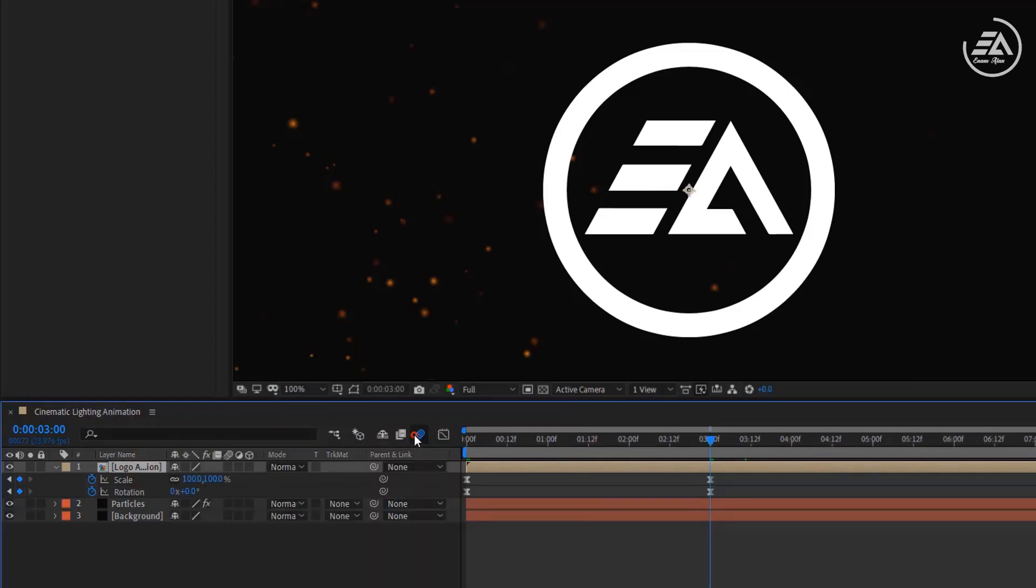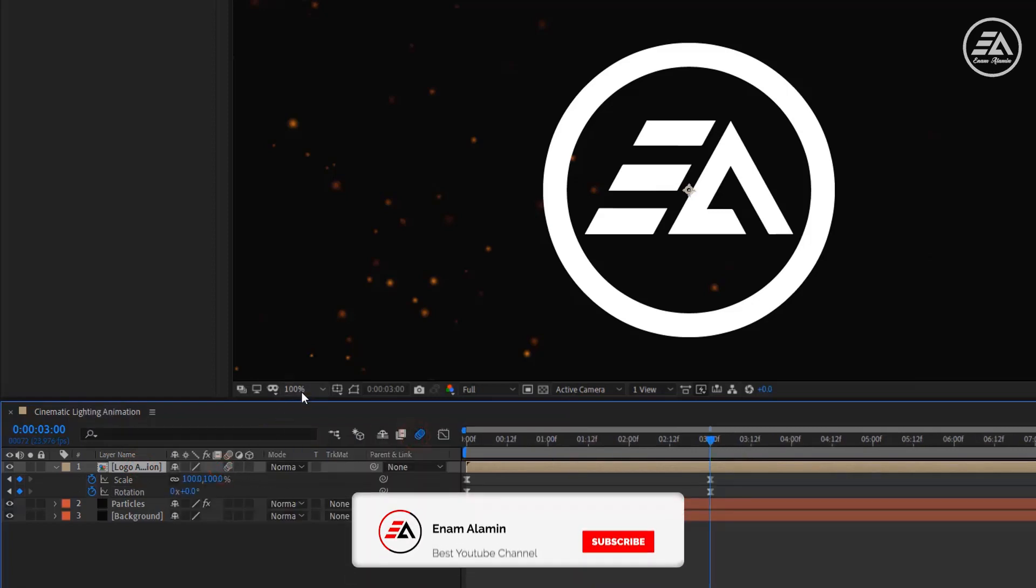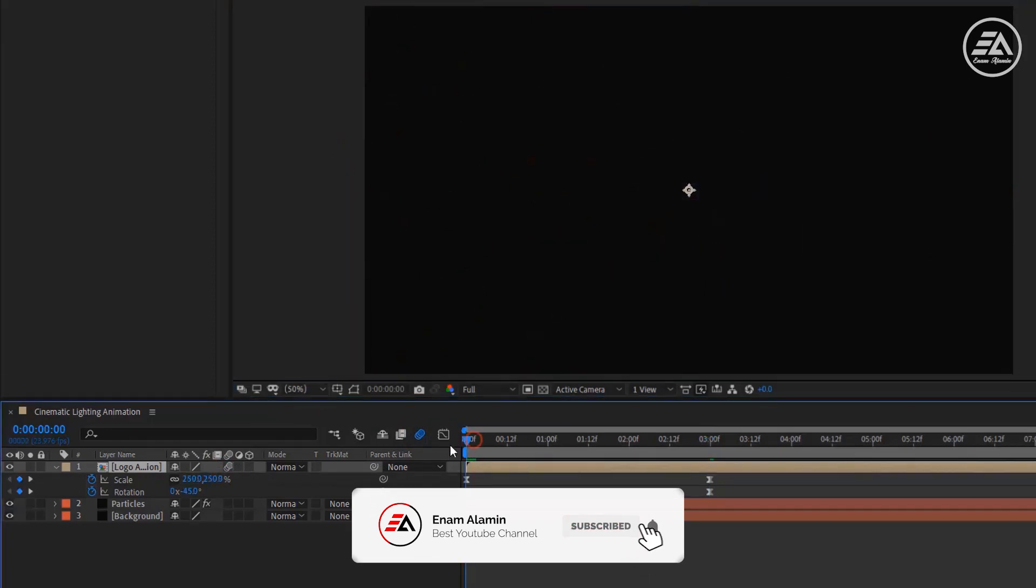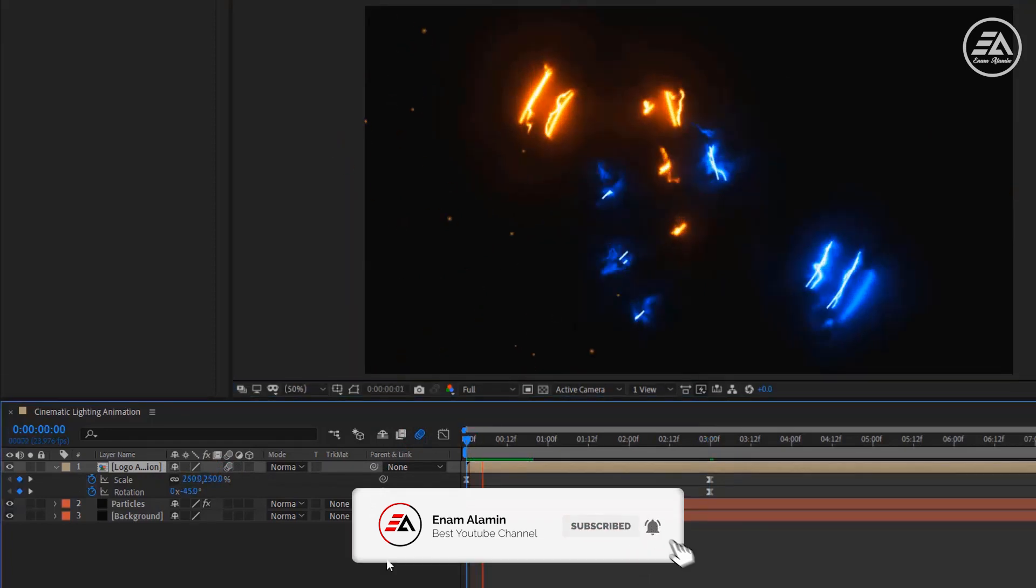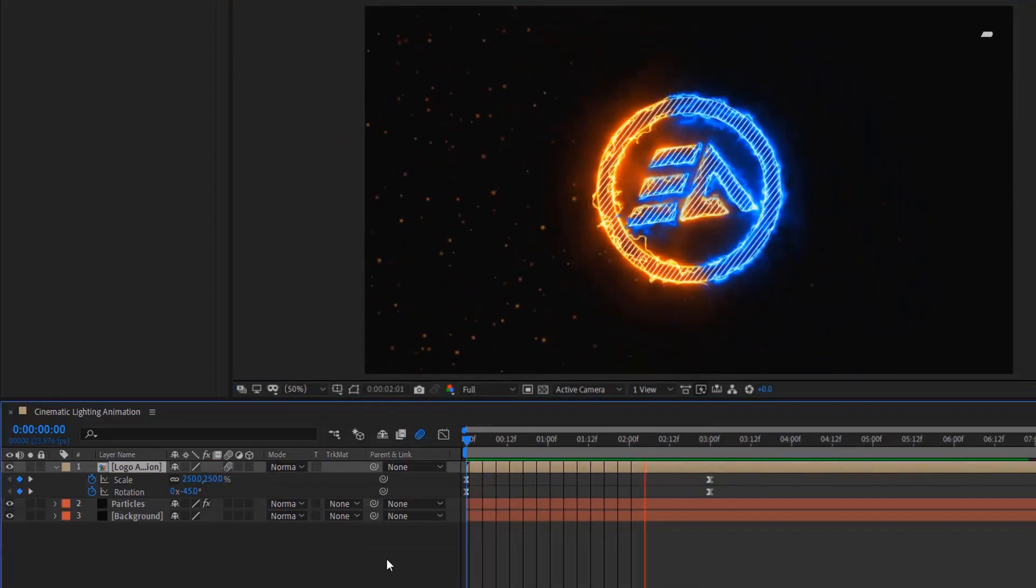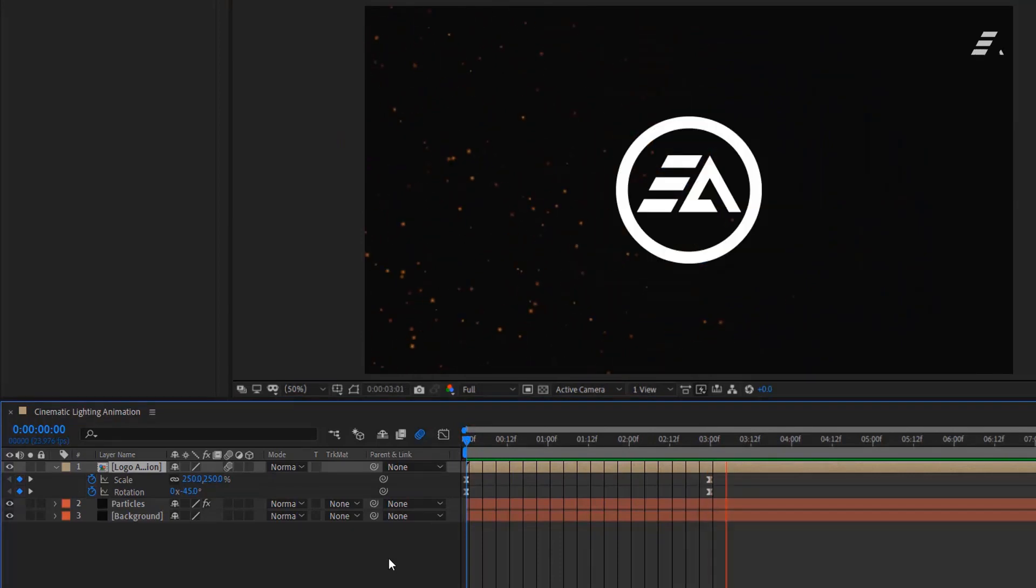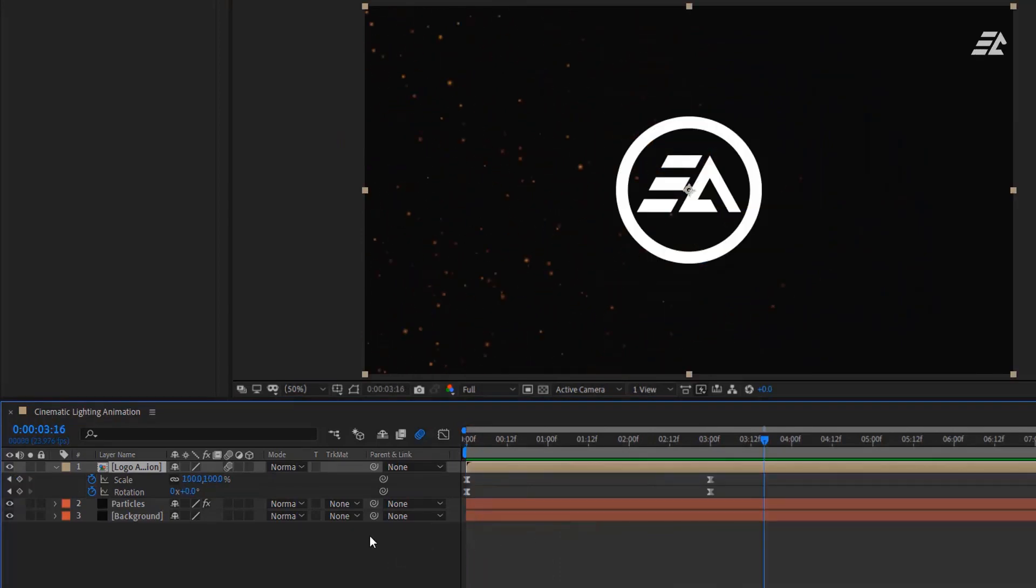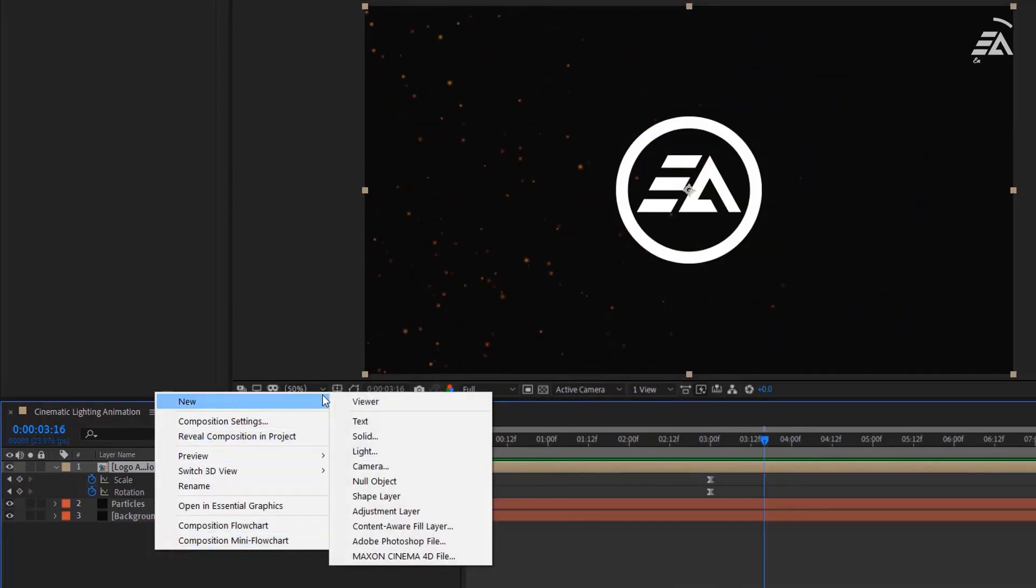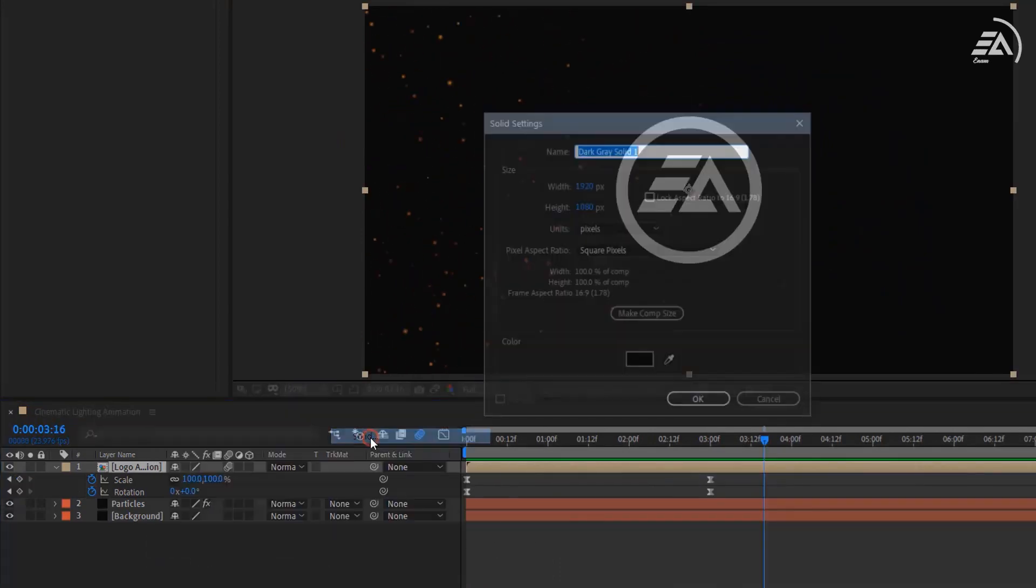If you don't see the Motion Blur option, press F4, then enable Motion Blur on this layer. Now let's take a quick look.